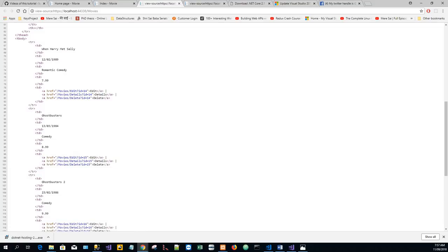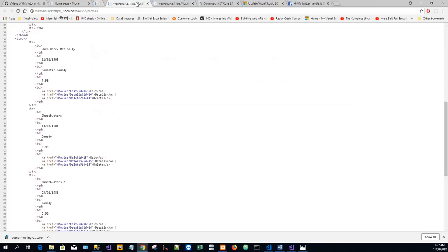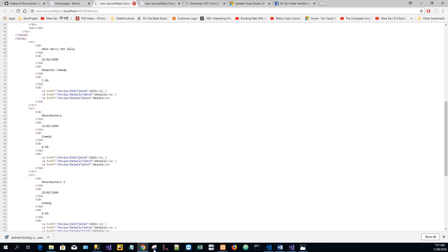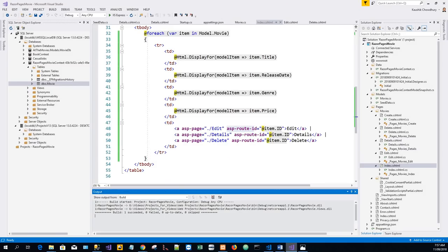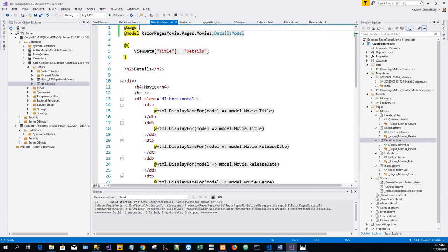Next we will update the Edit, Details, and Delete Razor pages to use another notation which will soon follow. So in Details we update with the page directive.